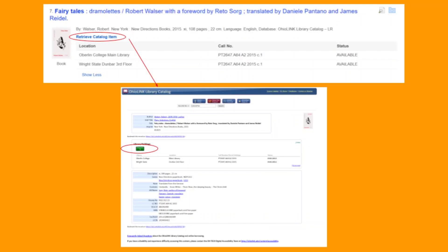If an item is not online, you will see listings of where the item is located, so you can request it through OhioLink. To do this, click on Retrieve Catalog Item and select the green request icon on the next page. From there, you will need your student ID number to submit and complete the request.